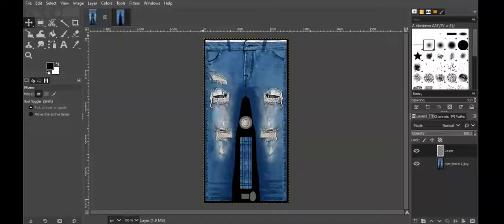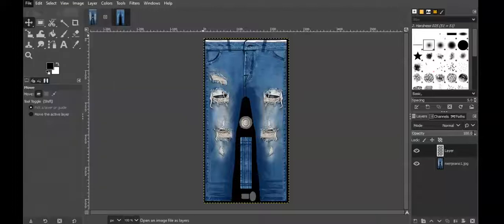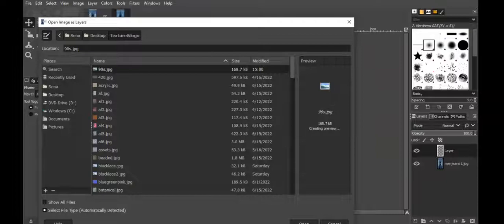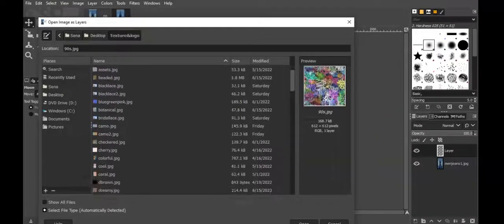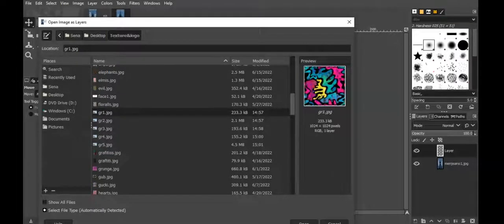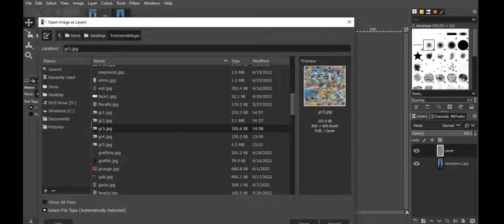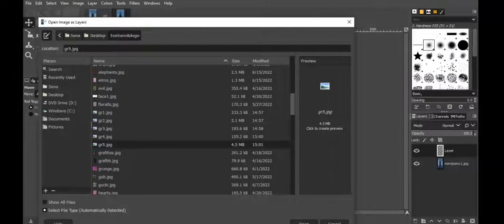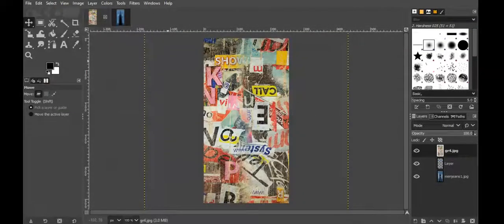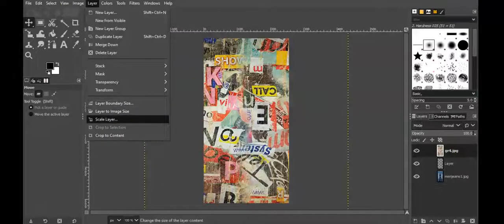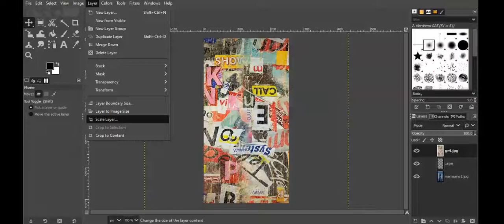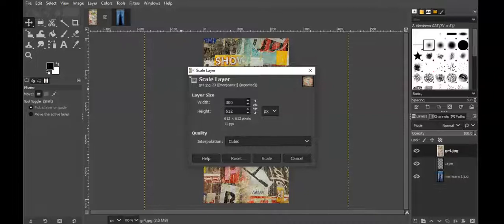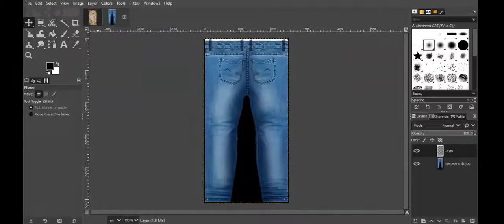It took me a while but I was able to settle on a texture that I like. There's different ones that I downloaded, so let's go take a look. Open as layer, textures and logos, and I downloaded a bunch. It's like graffiti basically. I actually like these colors on it. I love this, this is really artistic. It's different ones. I'm going to settle on this. I'm going to scale it first. So layer, scale layer to about 300 over 600.